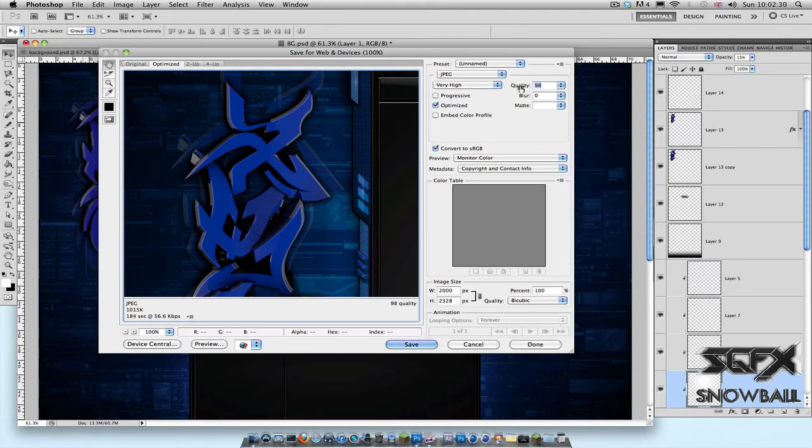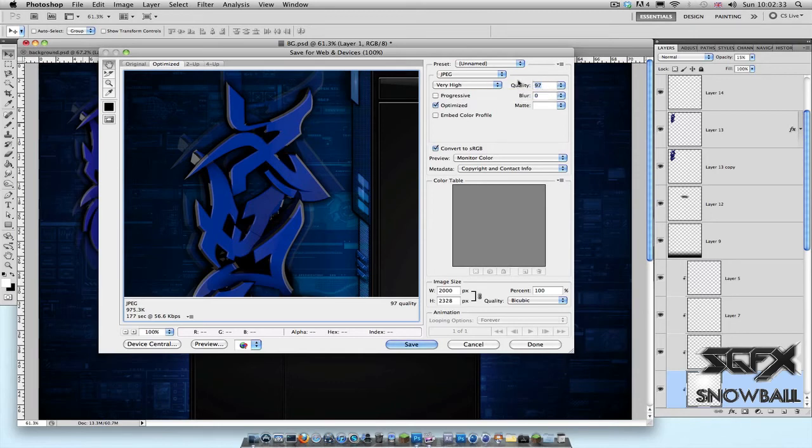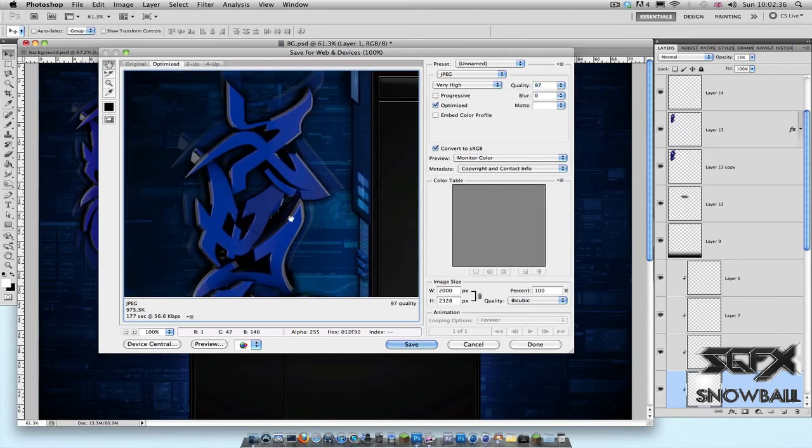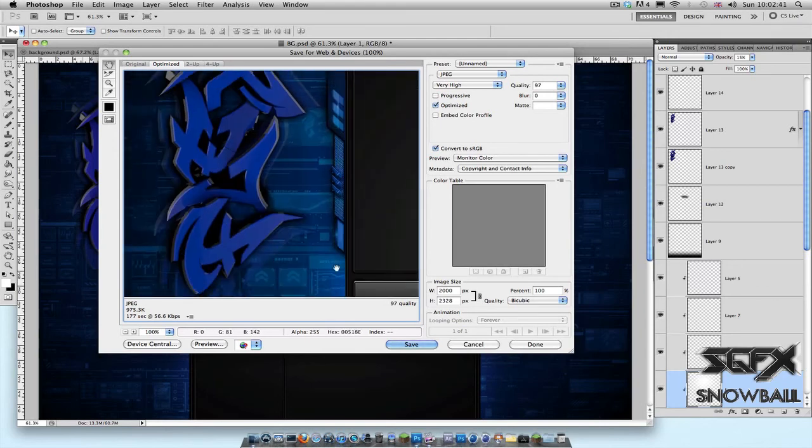For example, I've got 97 as the quality amount, and as long as you're not going down really small, it doesn't really make a difference. The quality is still really amazing. So yeah guys, that's practically it. After you're happy with that, just click Save.